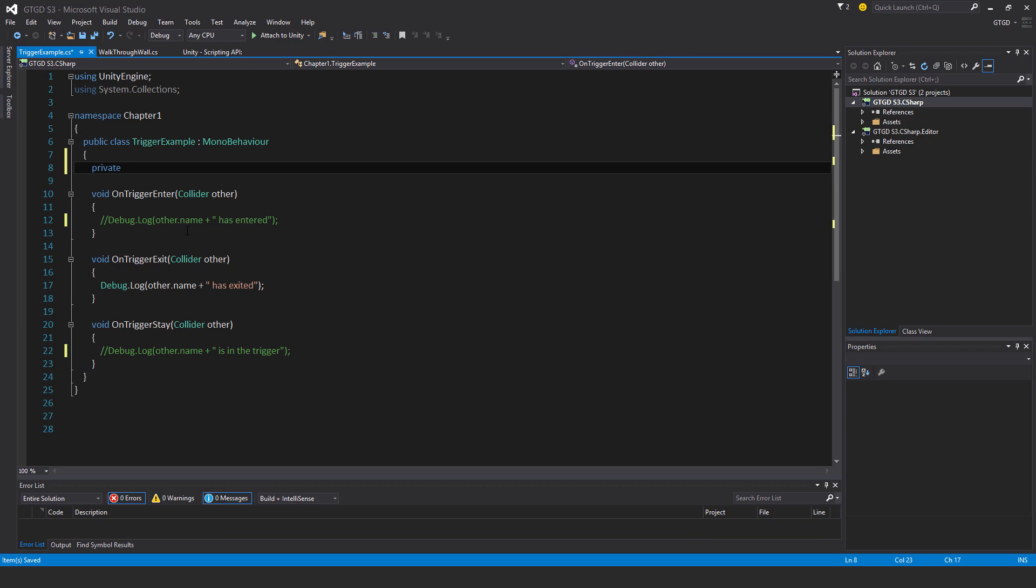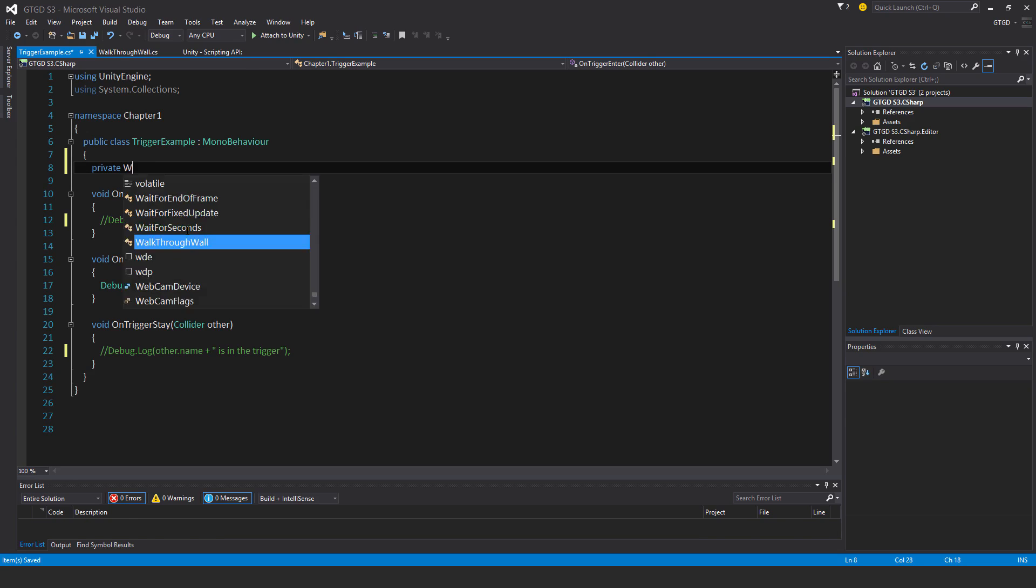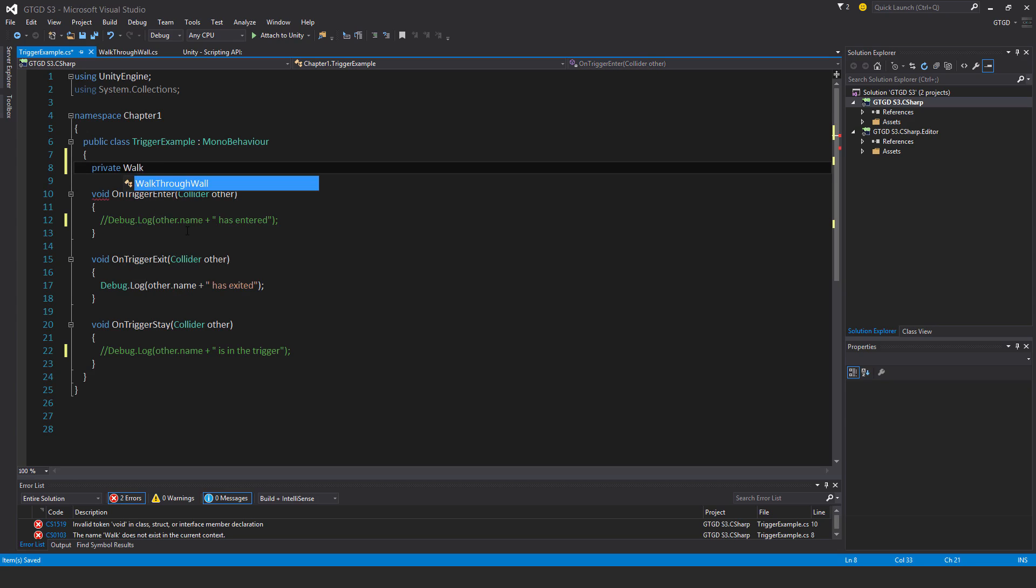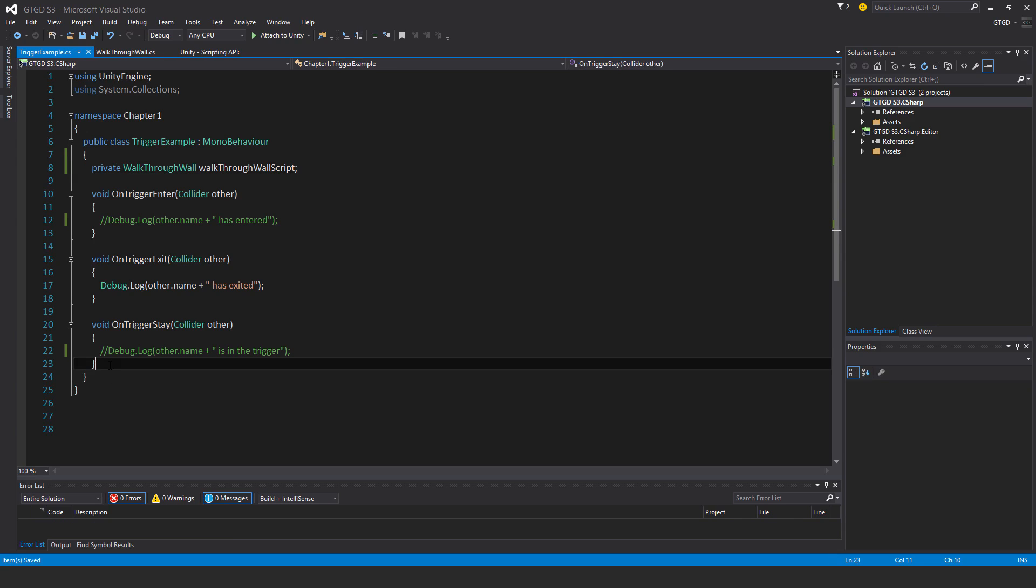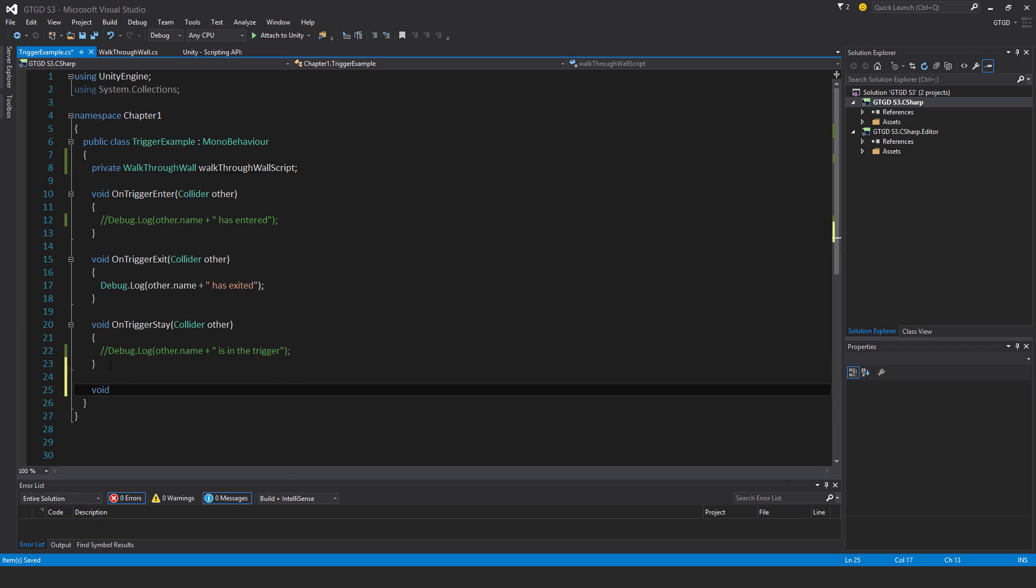And so I'll just call this one - in fact, I will hold a reference directly to the script. So walkthrough wall script, that's what I'll call it. I'll have a new method here.